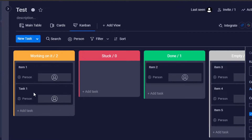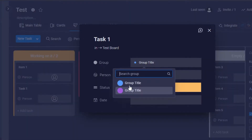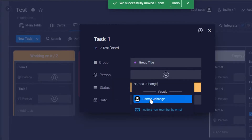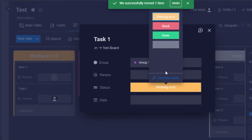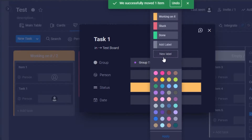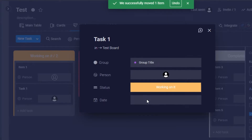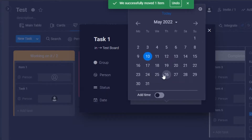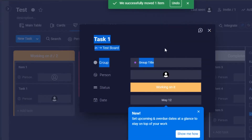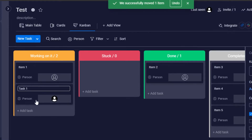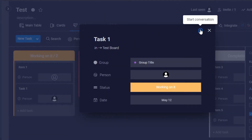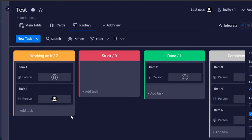Opening up the task, we have a group option where I can add a group. There's also an assignee option — I'll assign it to myself. We can create different statuses: click 'Add Label,' give it a name like 'Completed,' and select a color. Due dates are also available — I'll select a due date right here. So we have assignee, statuses, and due dates as basic task features.